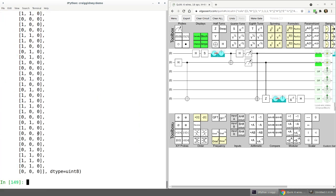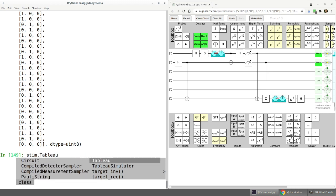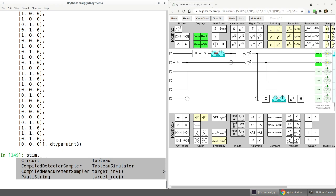That's essentially everything I wanted to cover. There are additional things in stim, but I feel like at this point we've covered most of the meat. If people have particular cases they'd like to see covered or need help with, leave a comment below the video and I'll respond and consider making another video based on that. Thank you for your time.